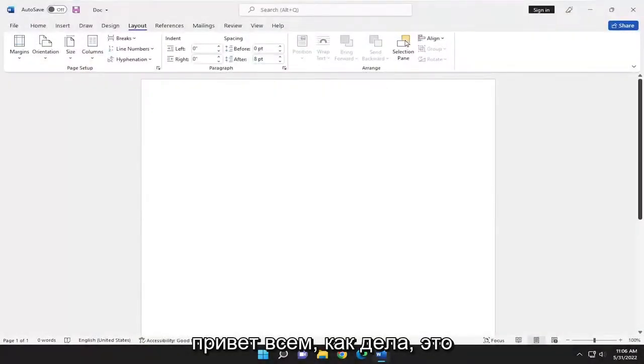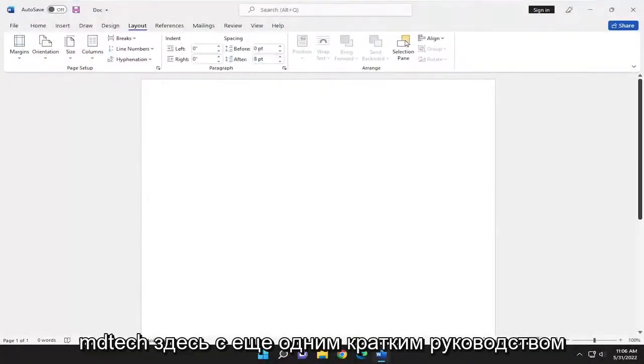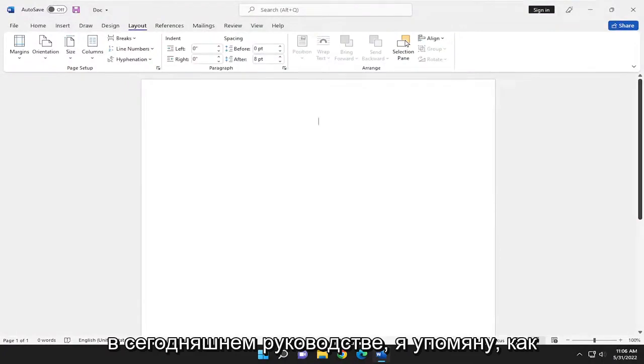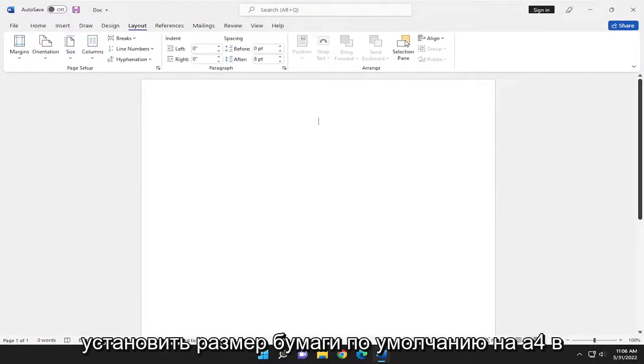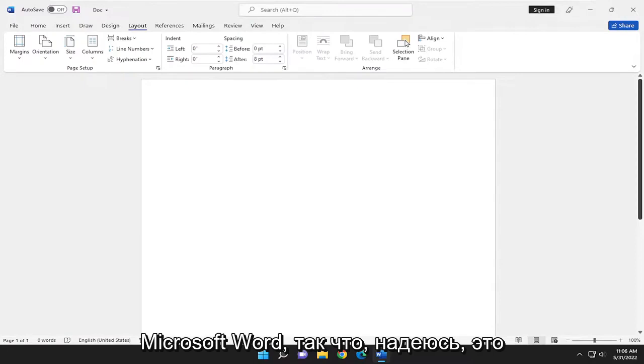Hello, everyone. How are you doing? This is MD Tech here with another quick tutorial. In today's tutorial, I'll show you guys how to set your default paper size to A4 in Microsoft Word.